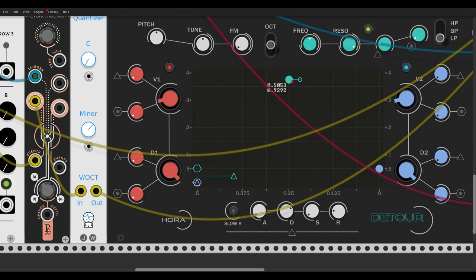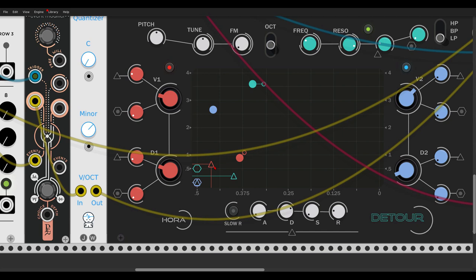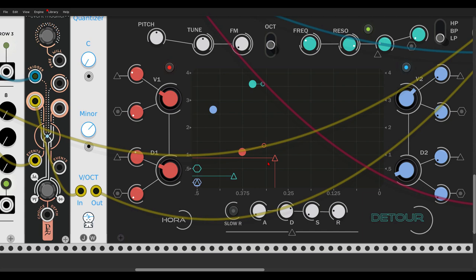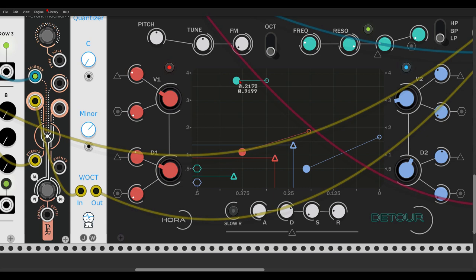Very nice. We can also do this, of course. Let's just move them a bit. So we can add also envelope modulation for the V and D parameters for each oscillator. And also here.